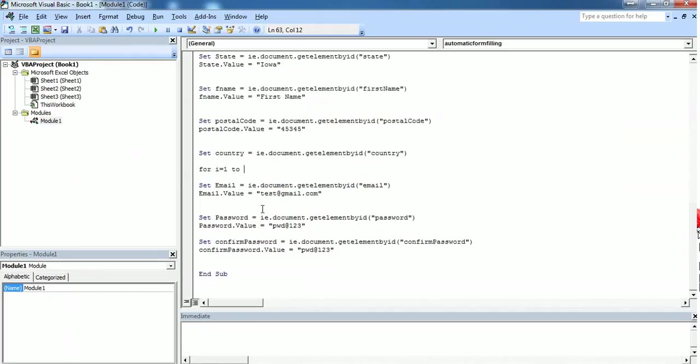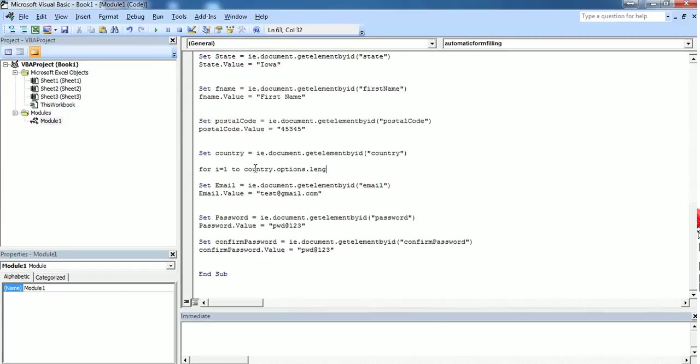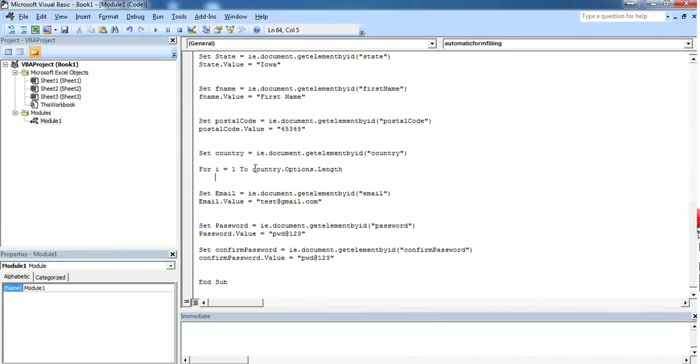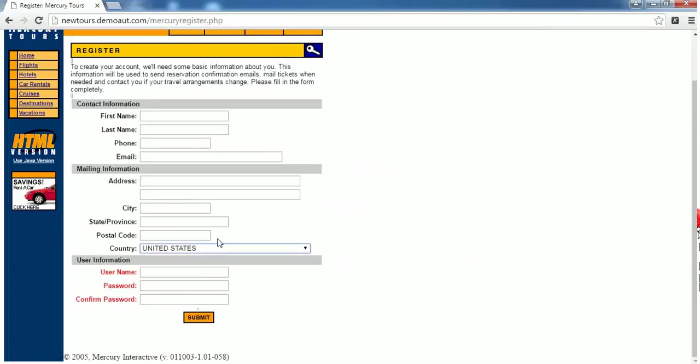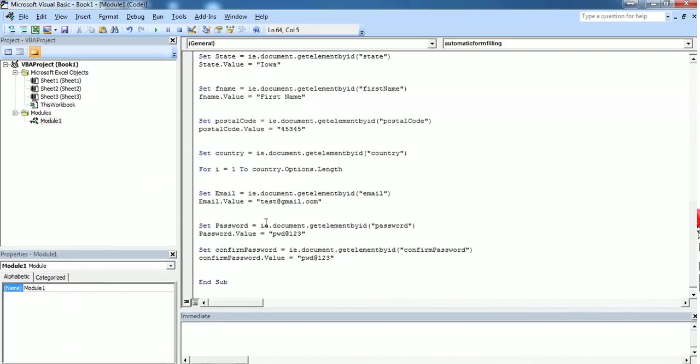In order to do that I should use here country.options.length. This country.options.length code returns the number of countries which get stored in the HTML element dropdown. Once we determine the country we should use a for loop to iterate.